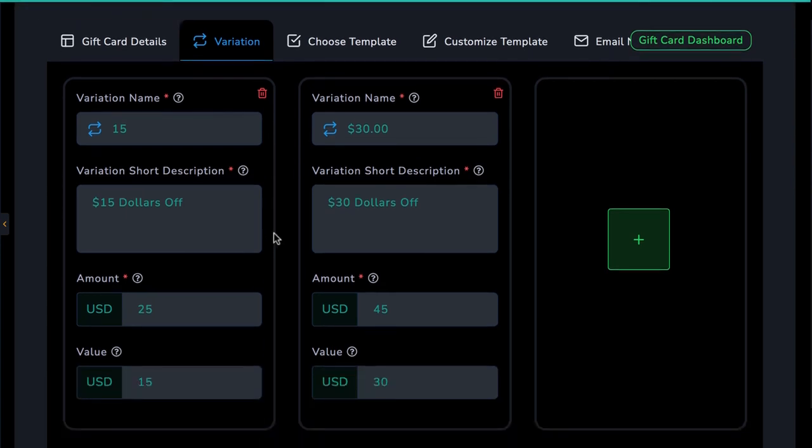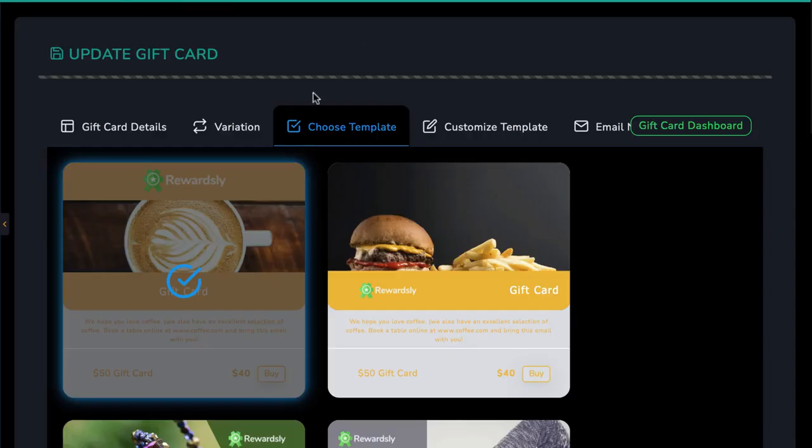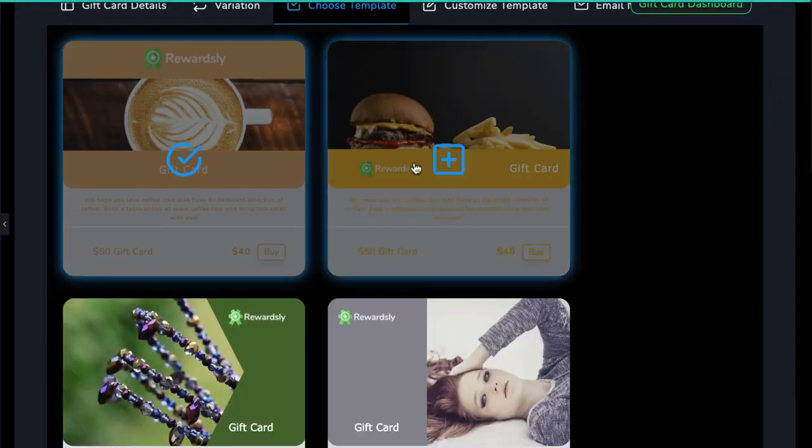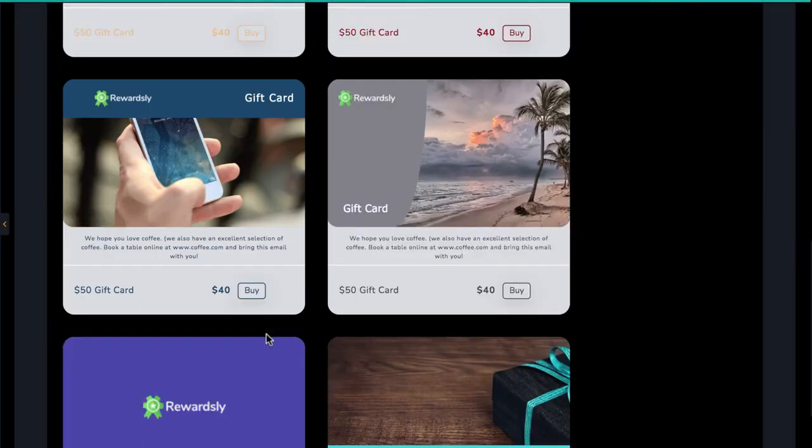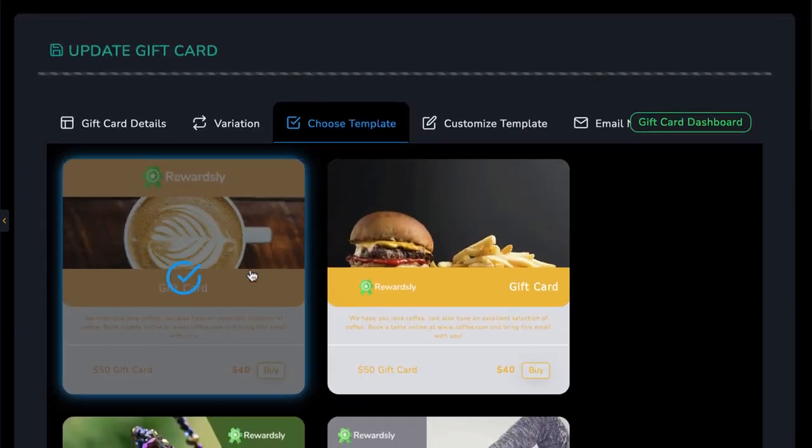Next, you can create variations of your card available in different amounts. Now, just like Apple has gift cards for $25, $50, or $100, you can create gift cards for different redeemable amounts as well. So here I created one gift card for $15 and another for $30. Then choose your gift card template. Rewardsly comes with tons of different types of gift card templates in many different niches that are fully customizable.